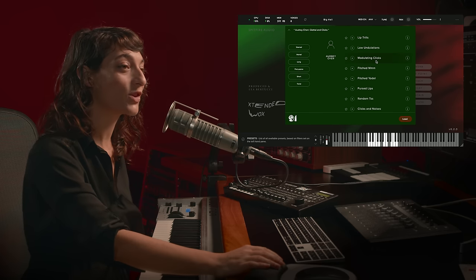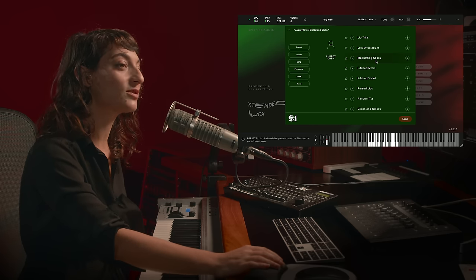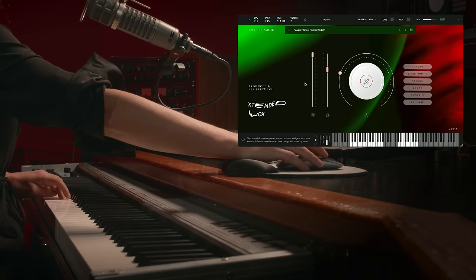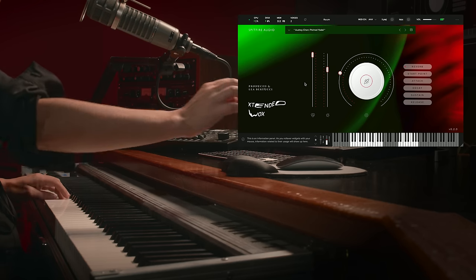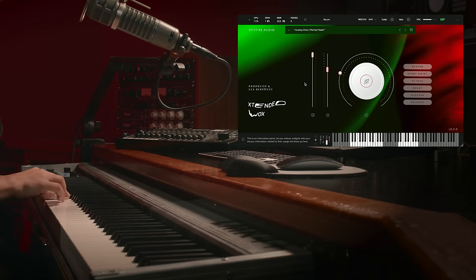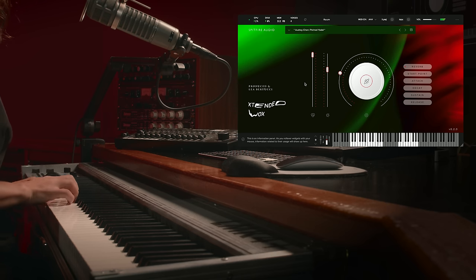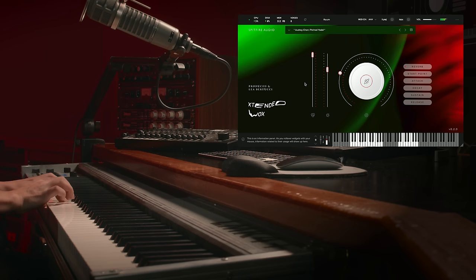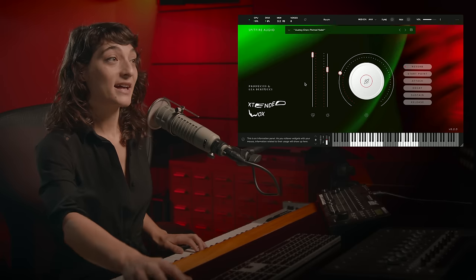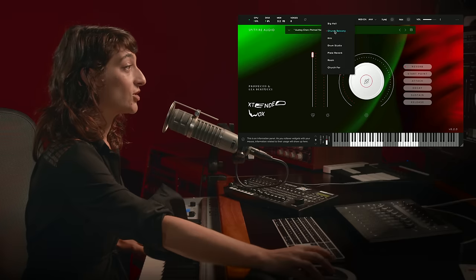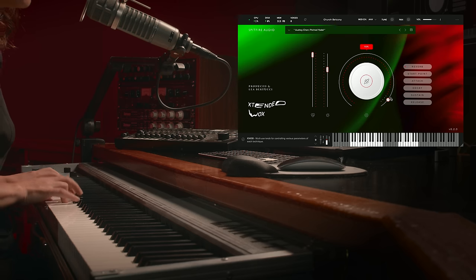Moving on, we can try a pitched yodel from Audrey Chen. I'm going to add some different reverb to that. We'll try Church Balcony.